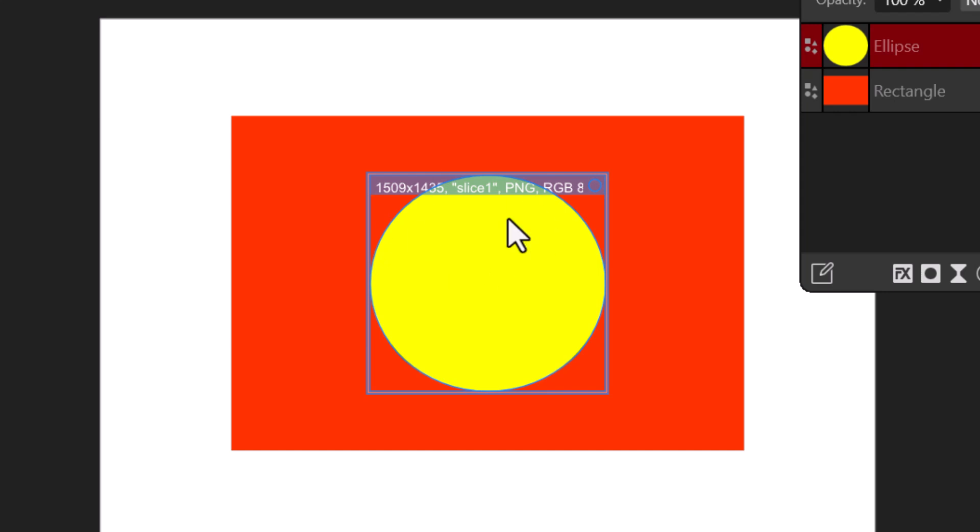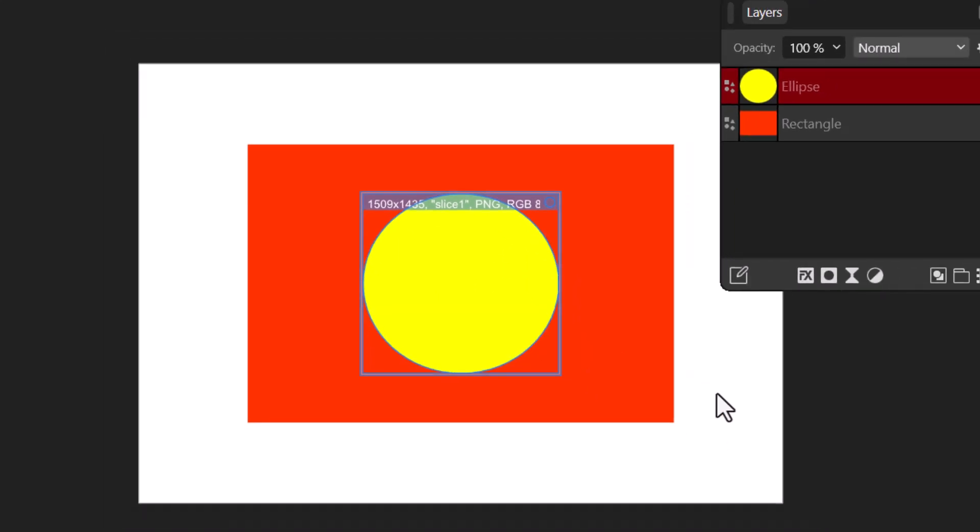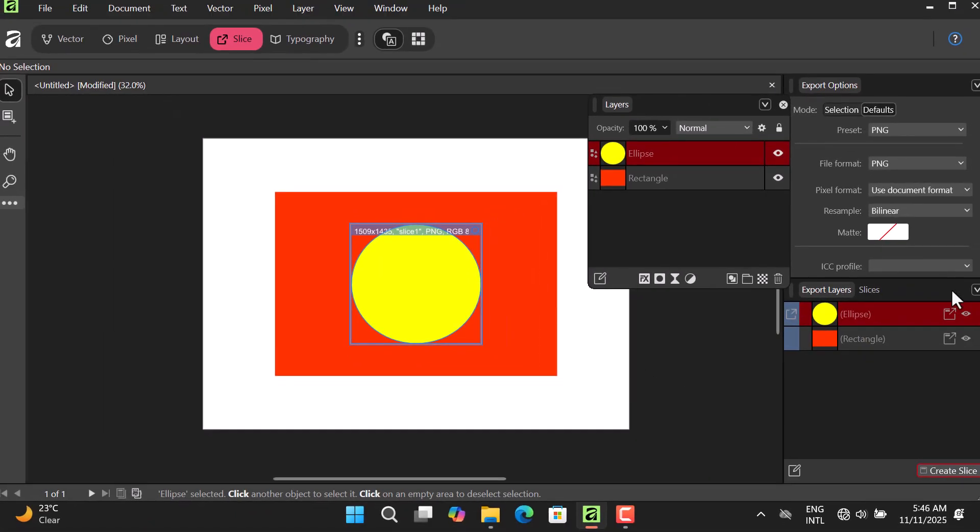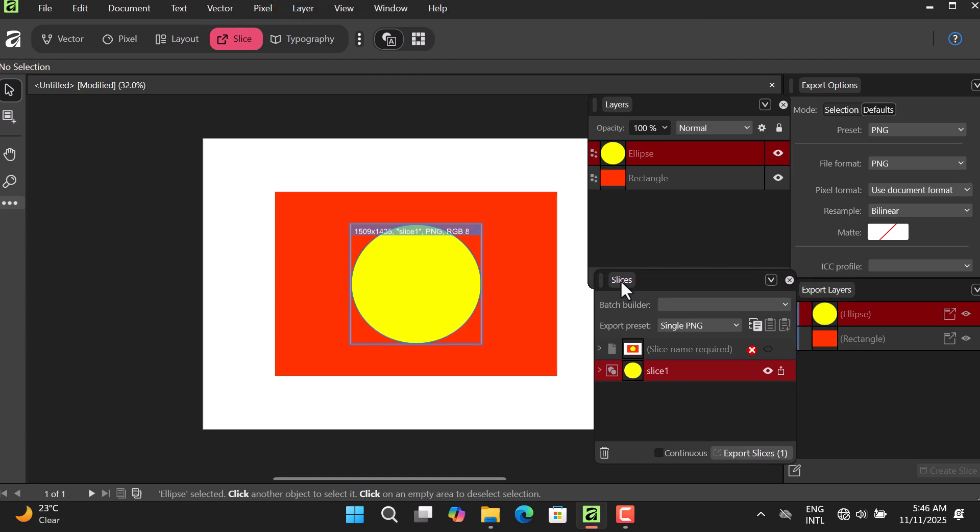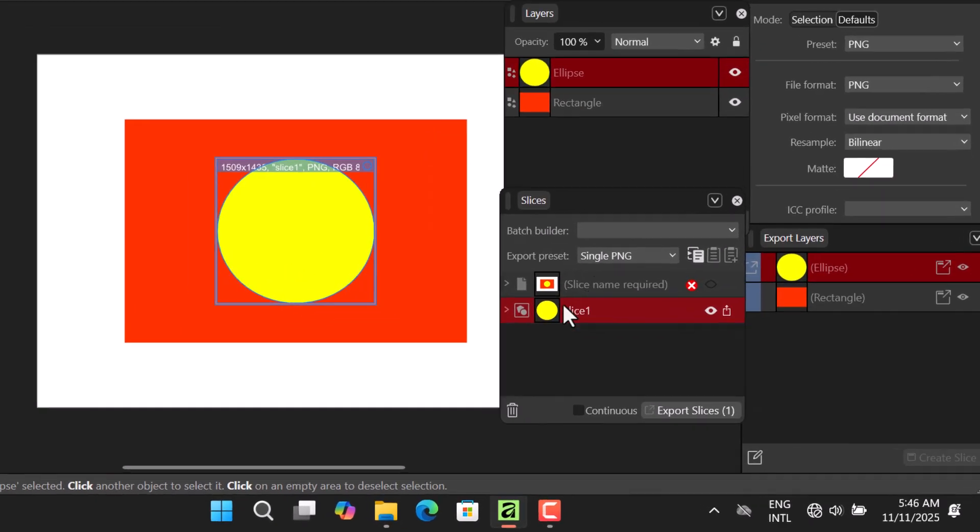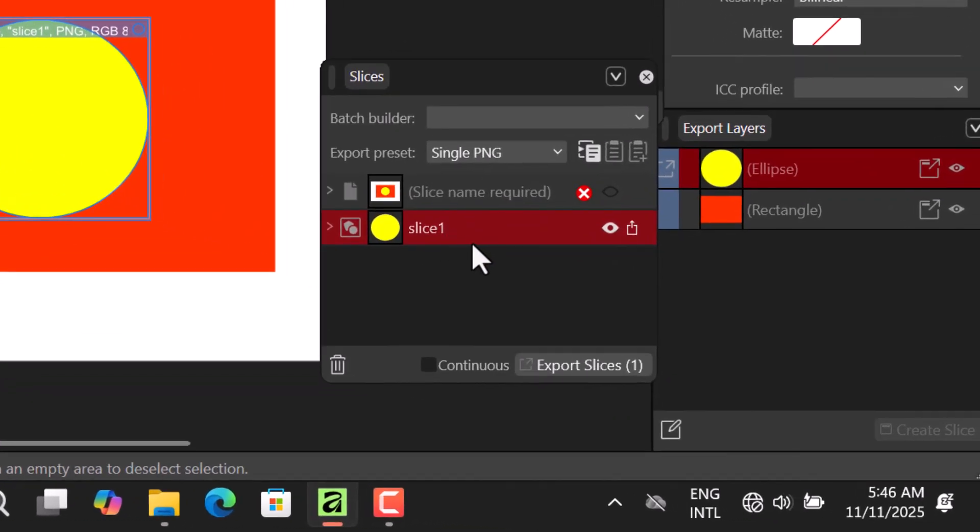Now once you've created your slice, we have the Slice panel here. You can see that we have this shape there - it means that we have created our slice.